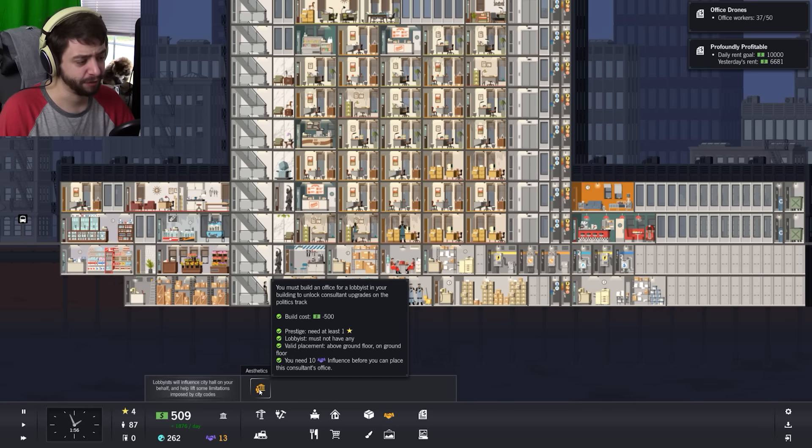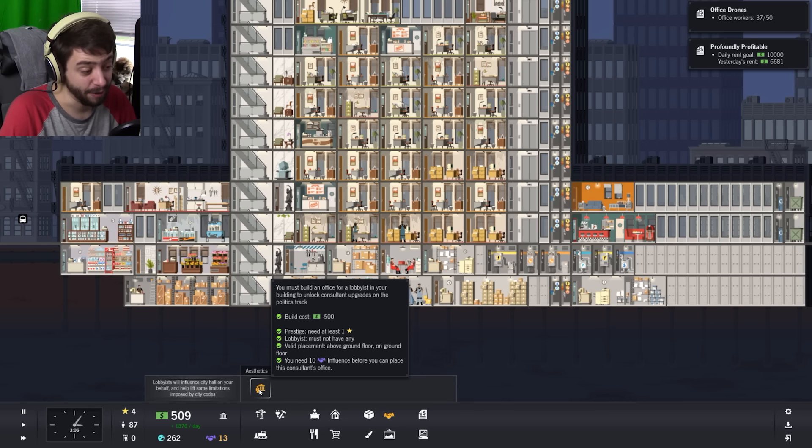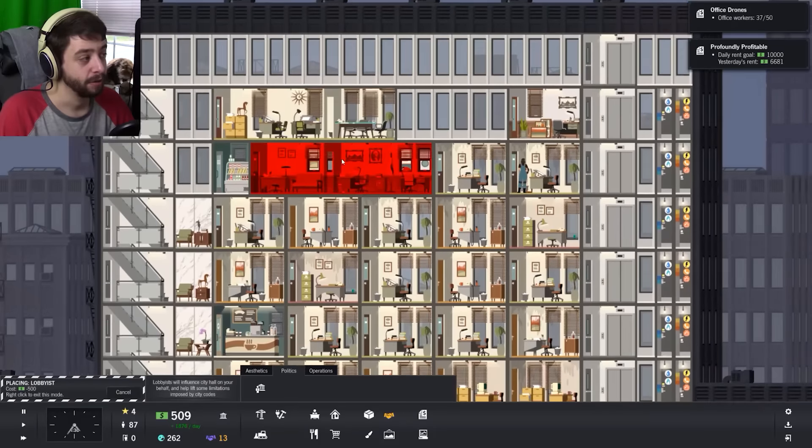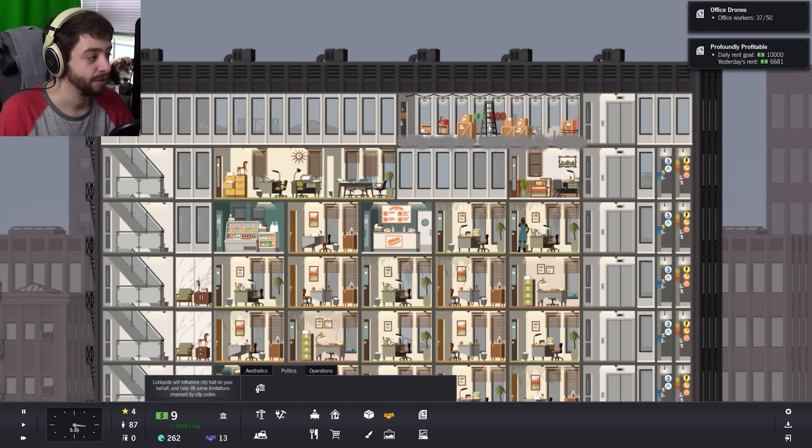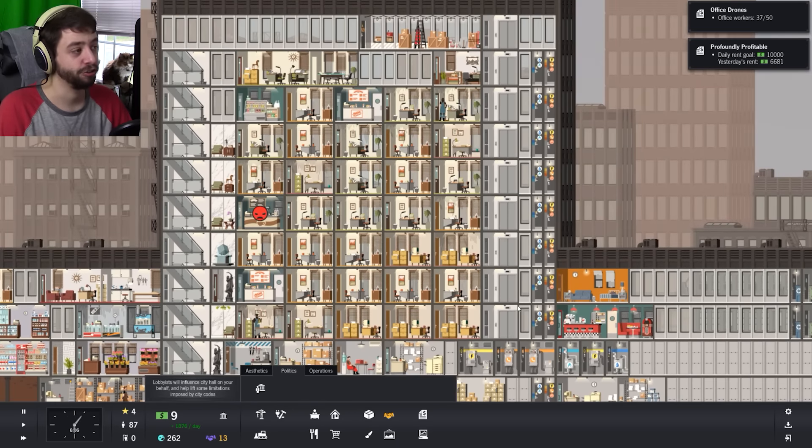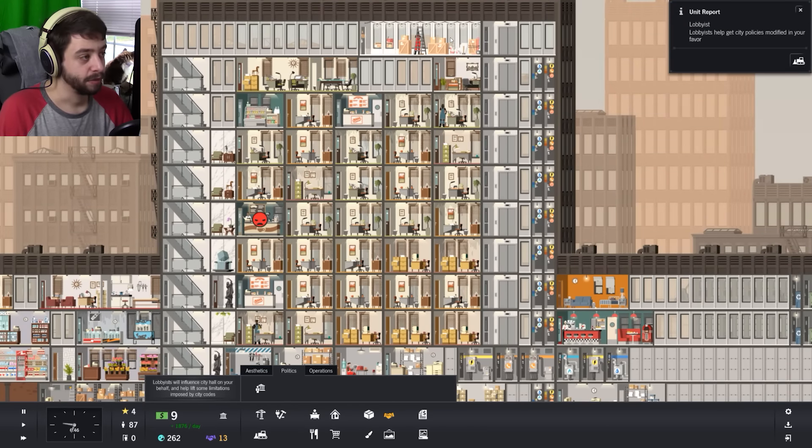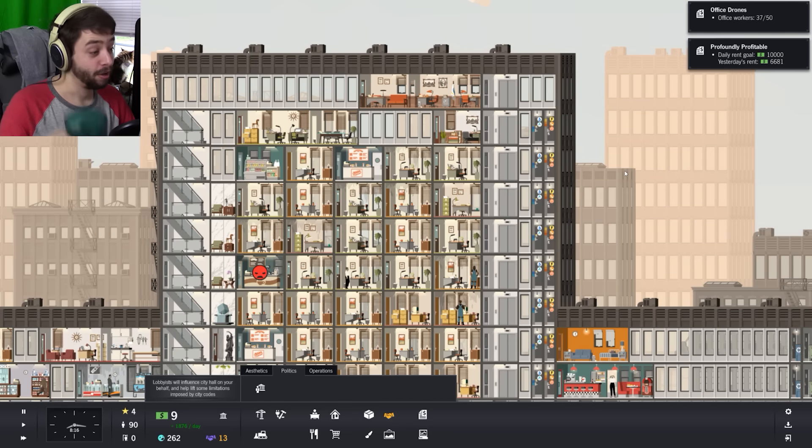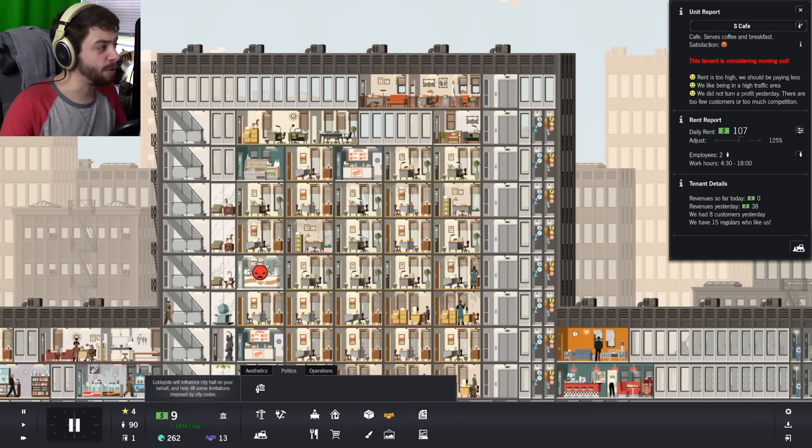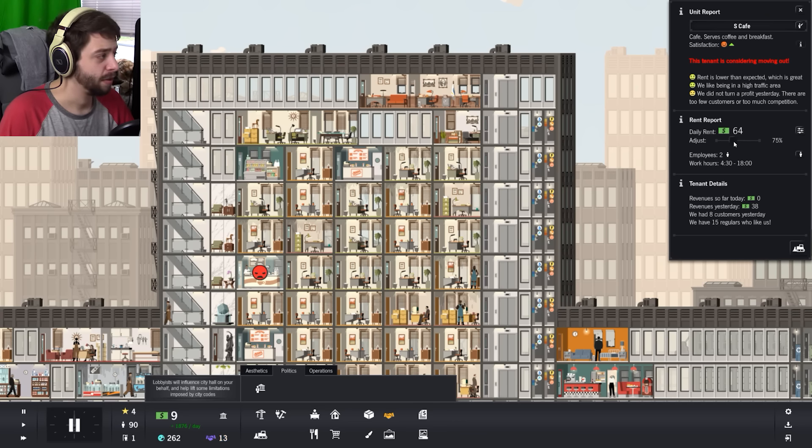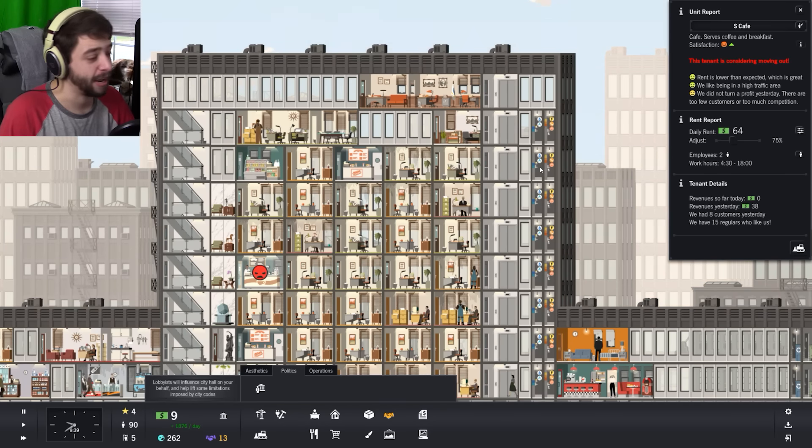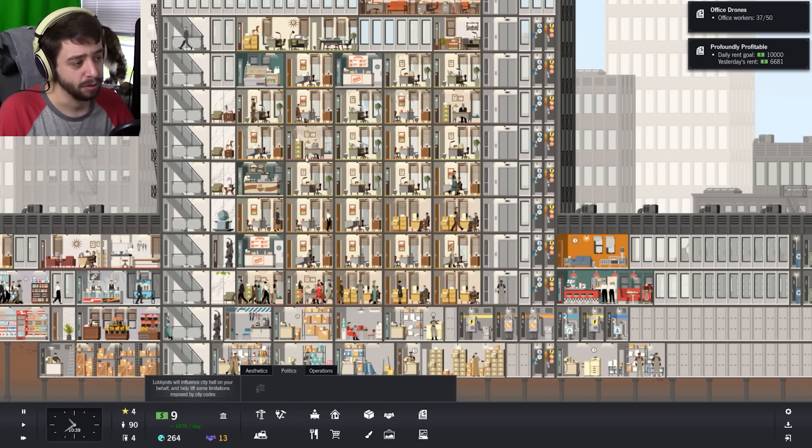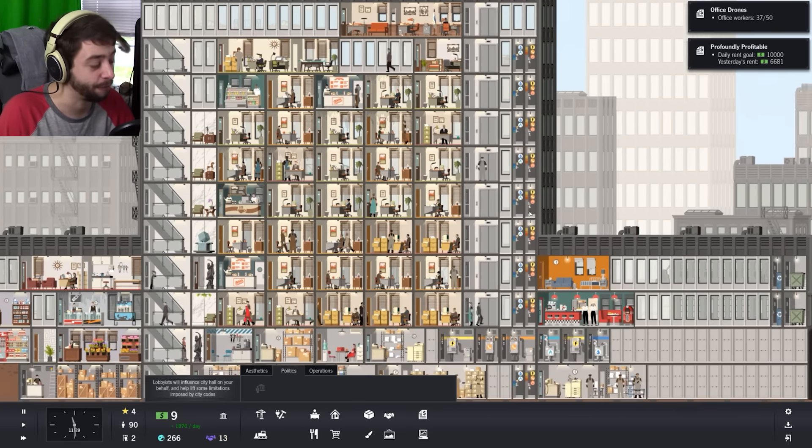Ooh, politics. Lobbyist, prestige at least one, must not have any lobbyists. Valid placement above ground floor, on ground floor, you need ten. So a lobbyist, that sounds interesting. Let's get them built, let's get them up there. Hopefully that will make me some cash. These guys, lobbyist can help get city policies modified in your favor. Of course. This is a great time to learn about lobbying. Rent is too high, we should be paying less. We do not turn a profit. Okay, there we go. My bad, sorry. You'll probably turn a profit today.